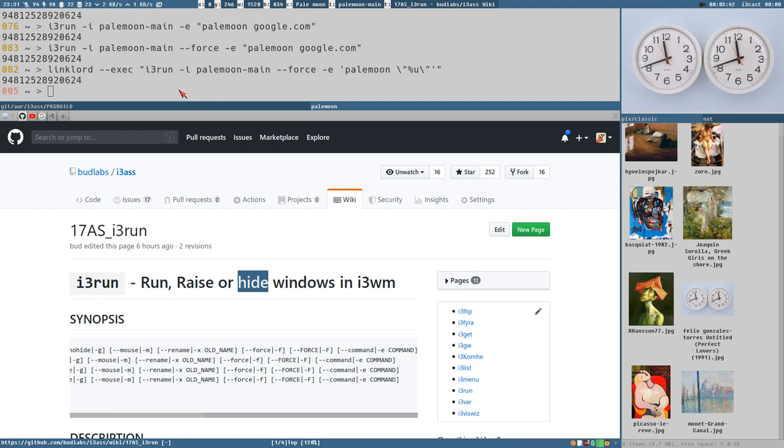If you execute this command and the window is already active, then it will send that window to the scratchpad. And if it is on the scratchpad, it will bring it back.